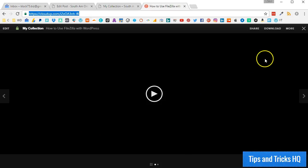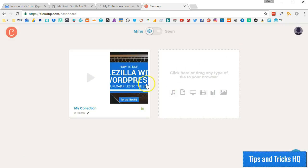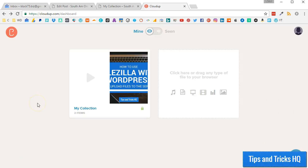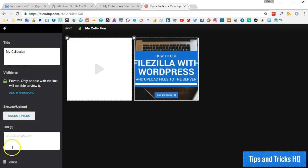To close the stream and get back to the CloudApp dashboard, click the X at the top right of the stream page. In here you can see your existing streams and create new ones. To delete a stream and all the media within it, click the stream, then click Edit, then Delete, then confirm your decision.